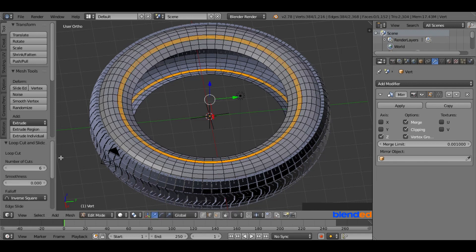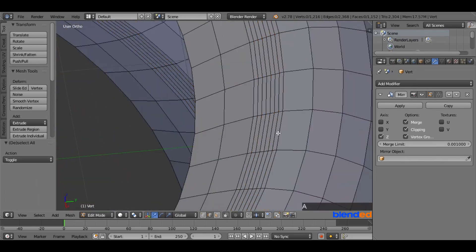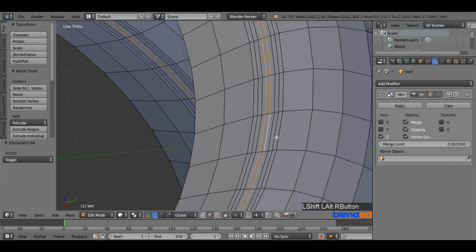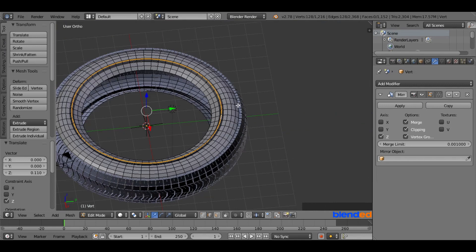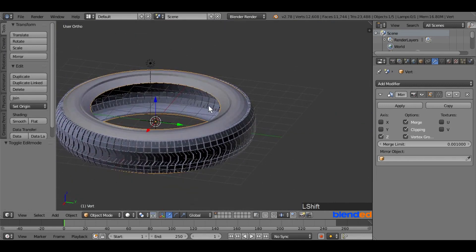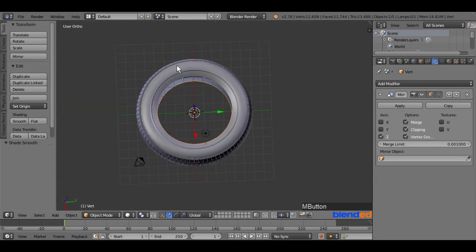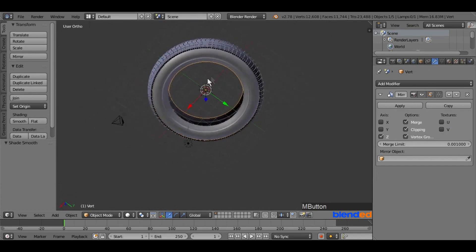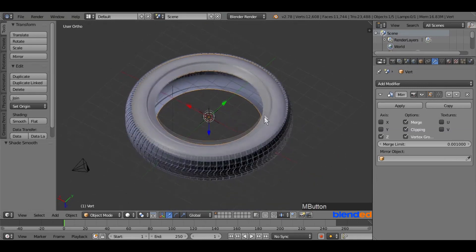If you want more or fewer cuts, you can still add or remove them by changing the value in this section. Zoom in a bit and press A to deselect everything. Now hold Alt+Shift and right click to select the two cuts from the middle, then release the keys. Pull the blue arrow a little bit upward. Now press Tab for Object Mode. Come to the Tool section and click Smooth. You can now apply the Mirror Modifier if you do not want to edit it anymore. This was a quick tutorial about how to make a tire in Blender. Thanks for watching, please subscribe and leave a comment.